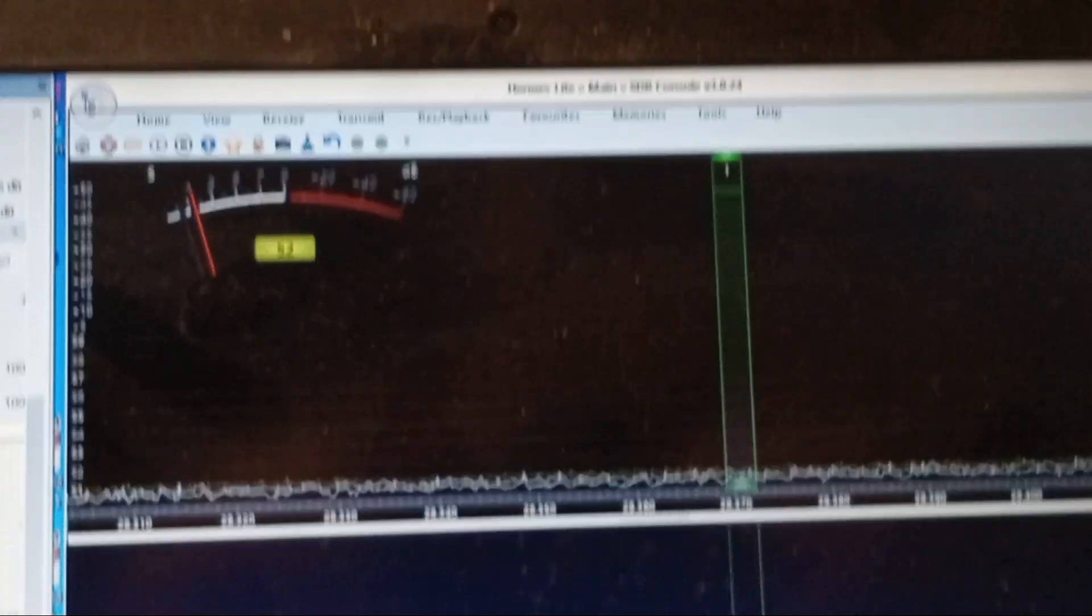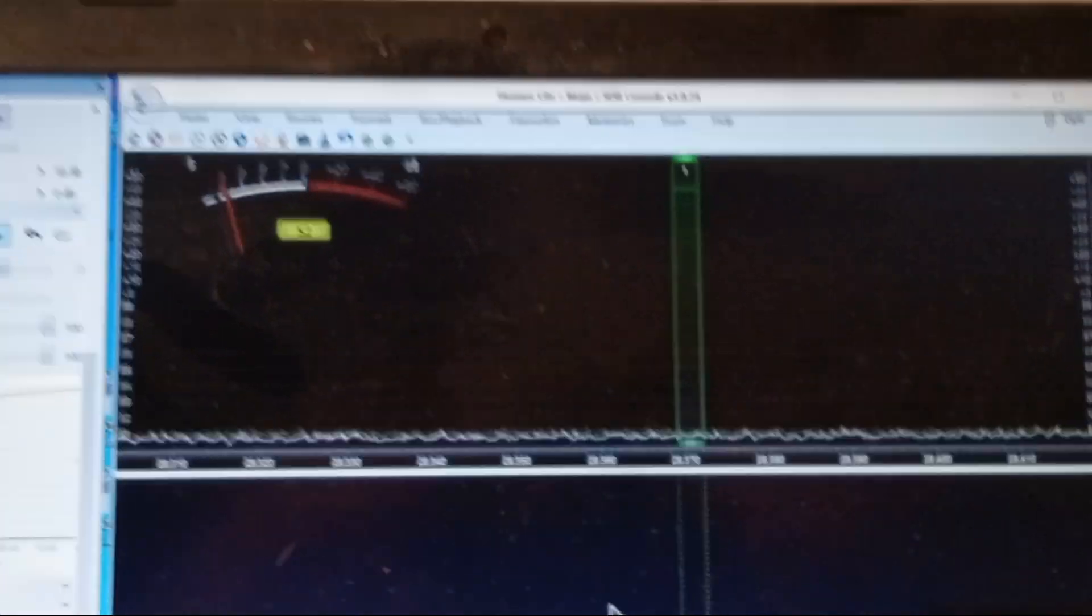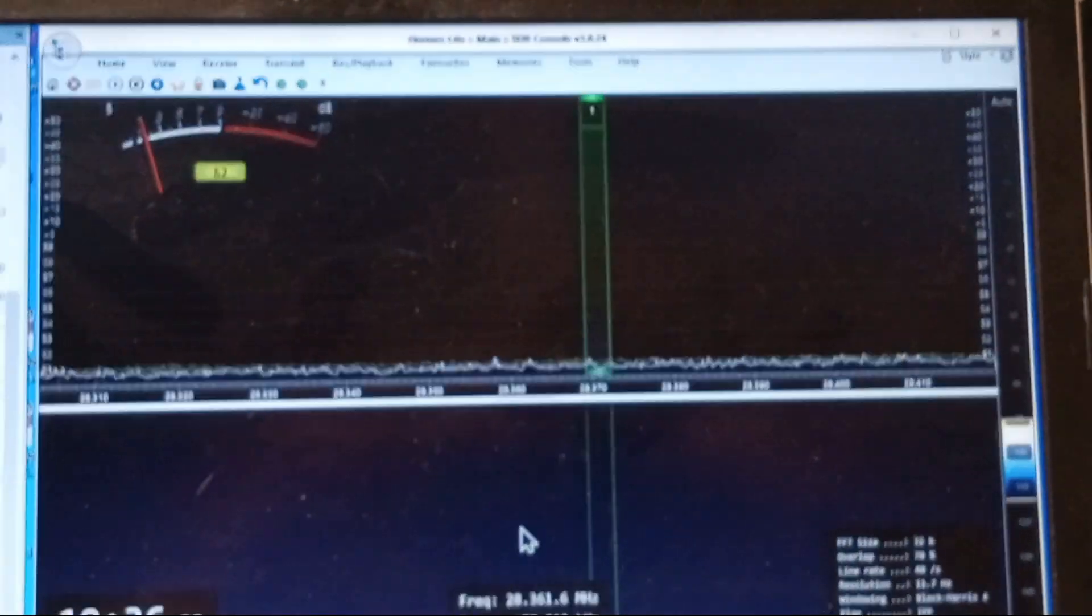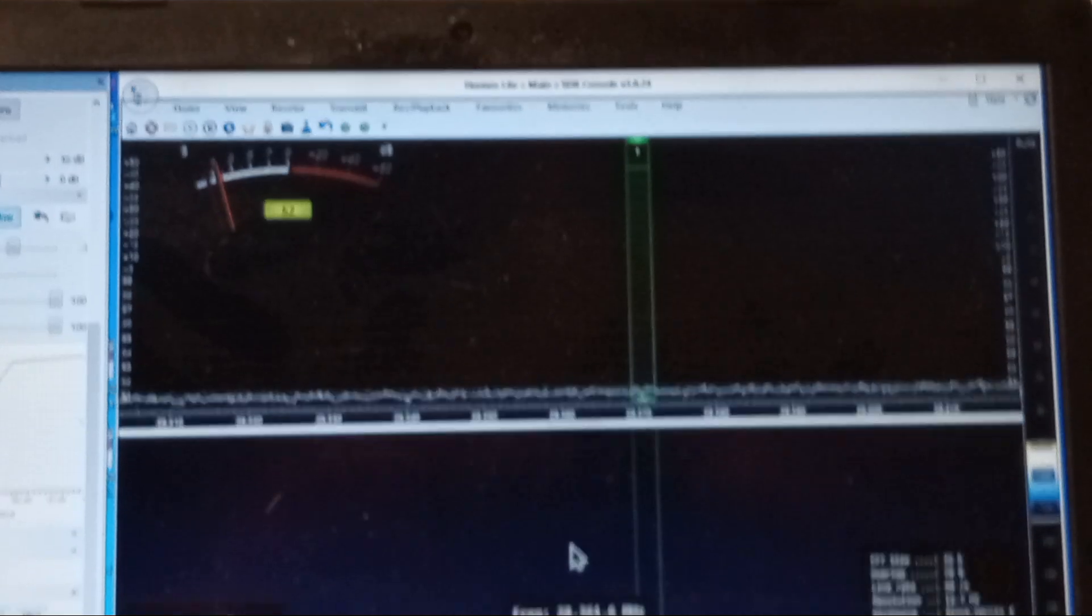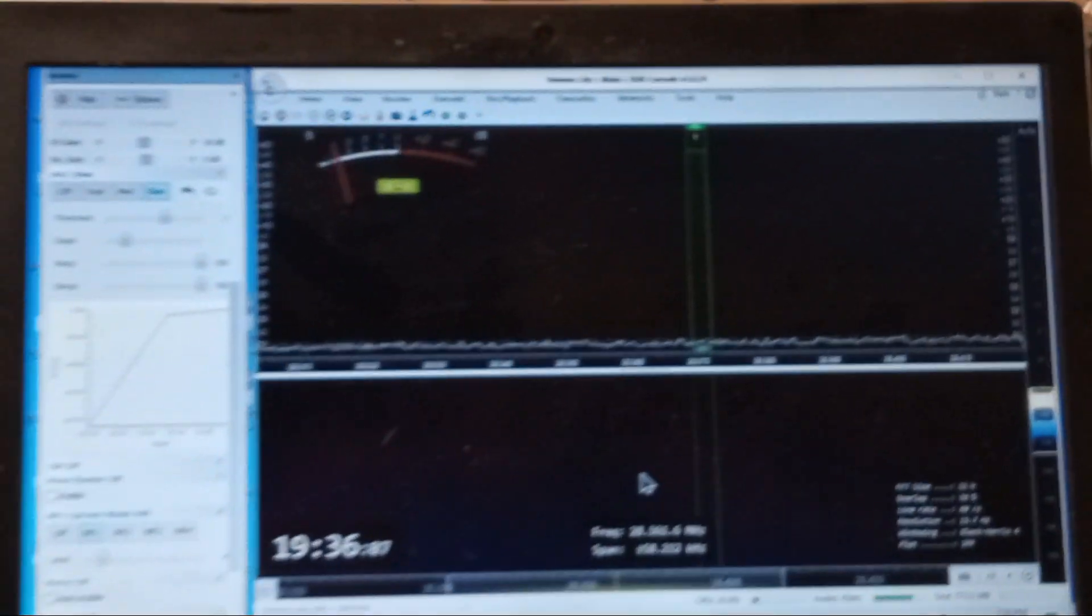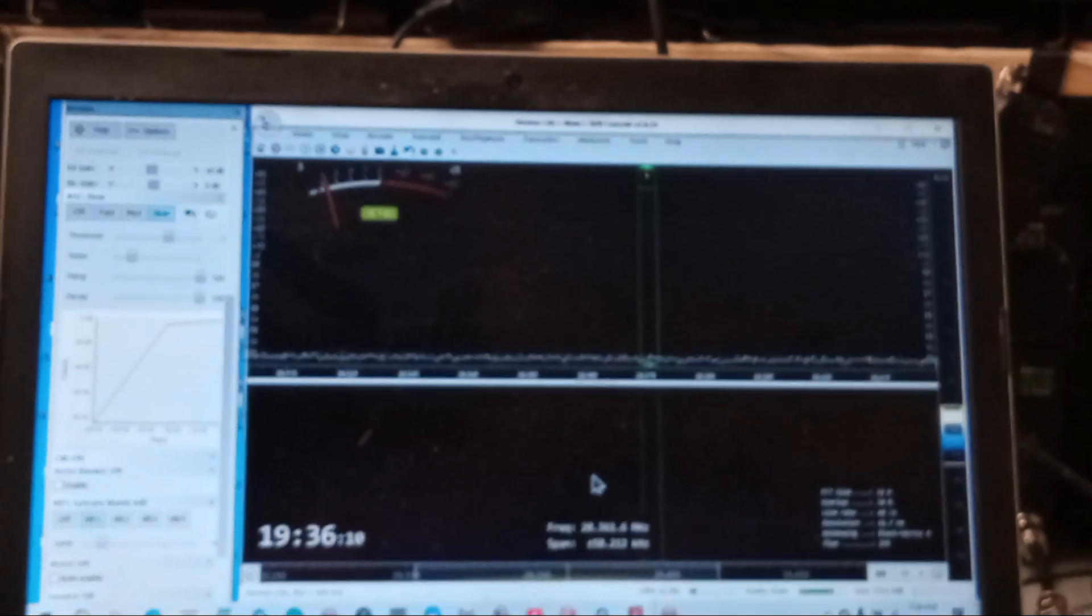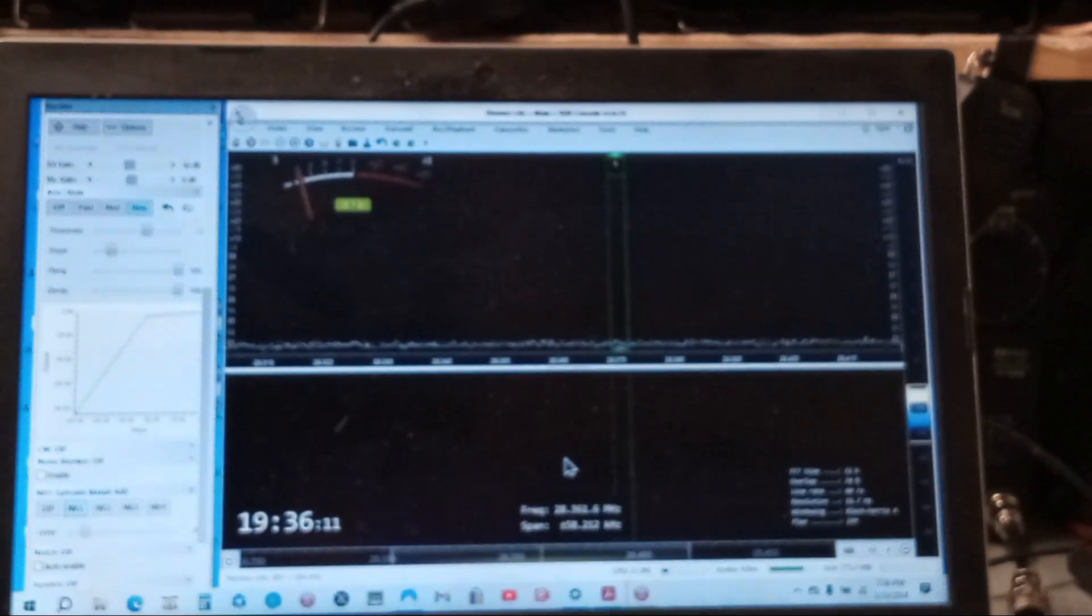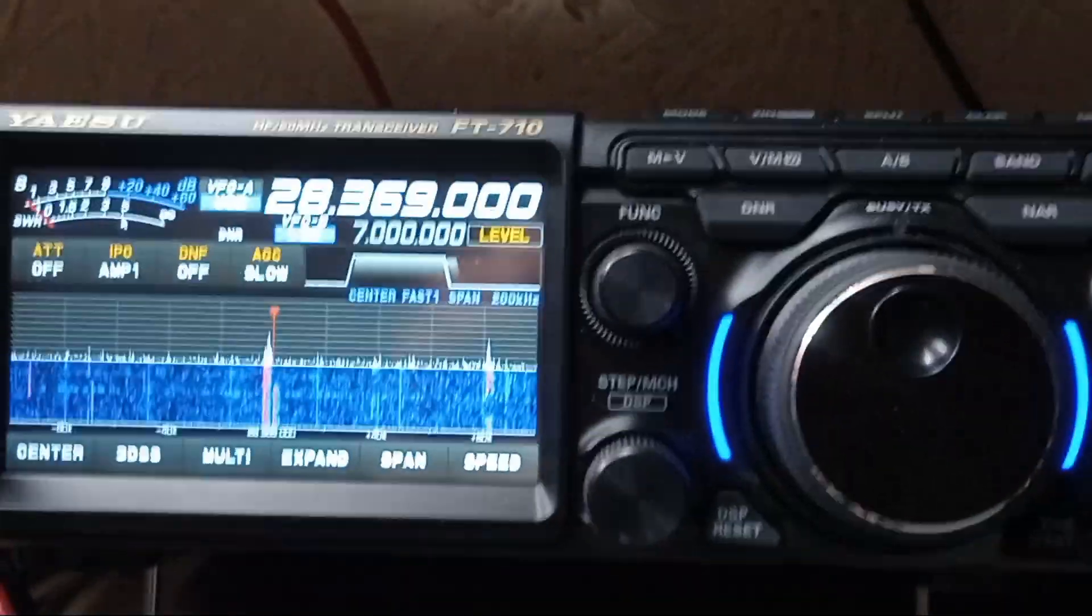With SDR2, SDR console for software. Got to back up here. Why is that not focusing? Anyway, right now it's on the FT710.